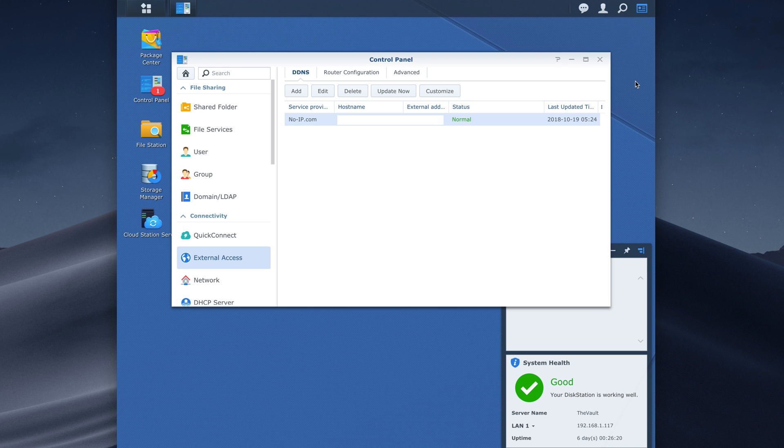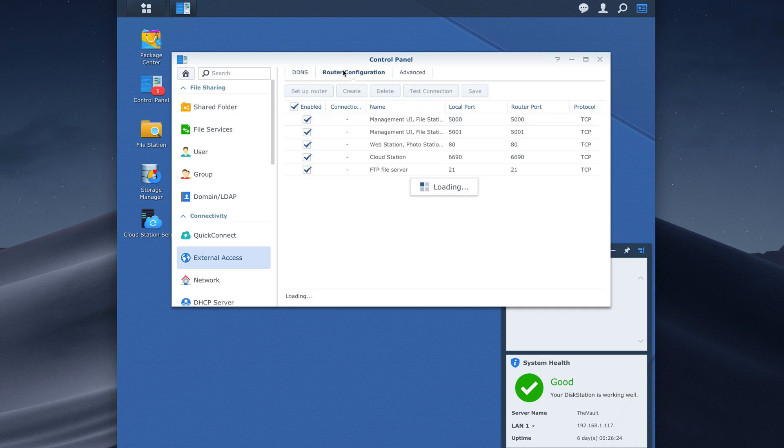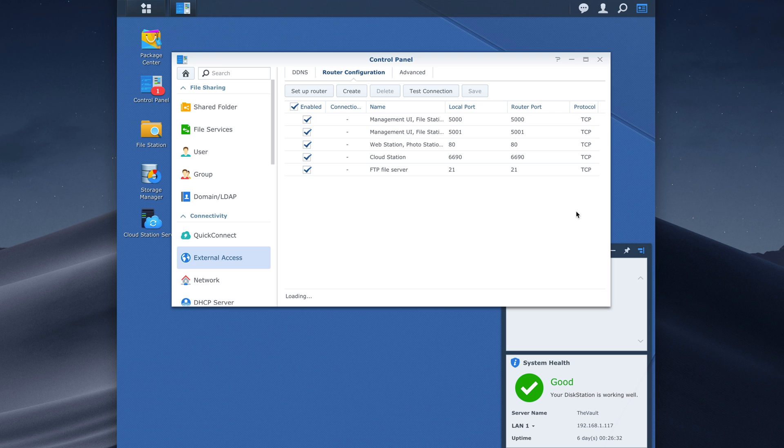So just set up your port forwarding for the ports that you want to use which you can just copy right from the router configuration, it even says the protocol right here. And then finally it should actually work. So you'll enter in your address in any browser and you can follow that by the port number just so it knows for sure what you're doing. So I did port 5000 and then you should be good to go.